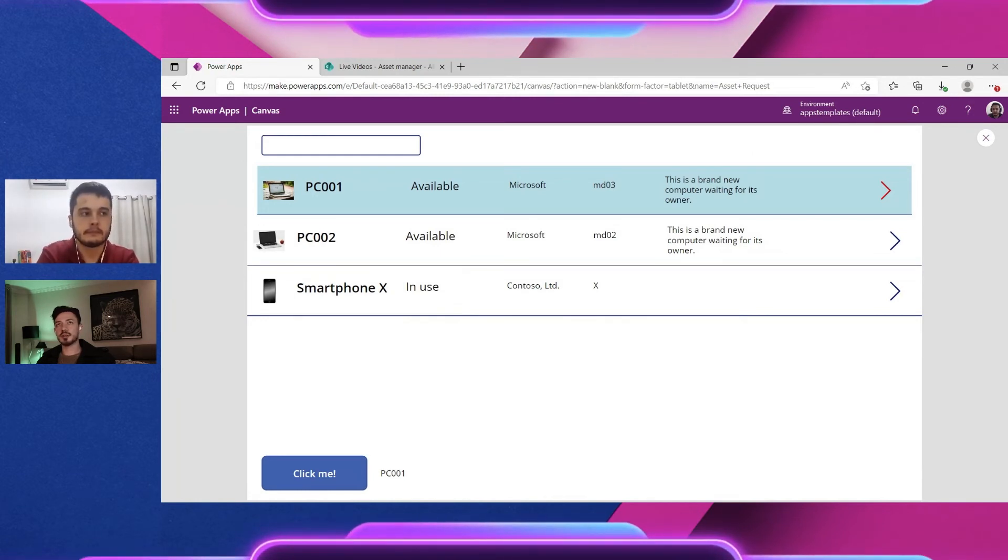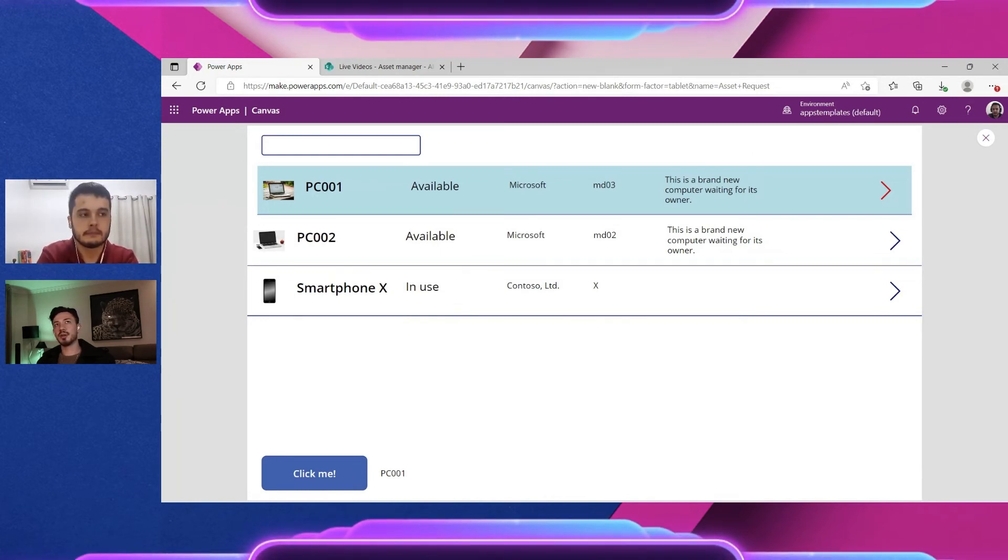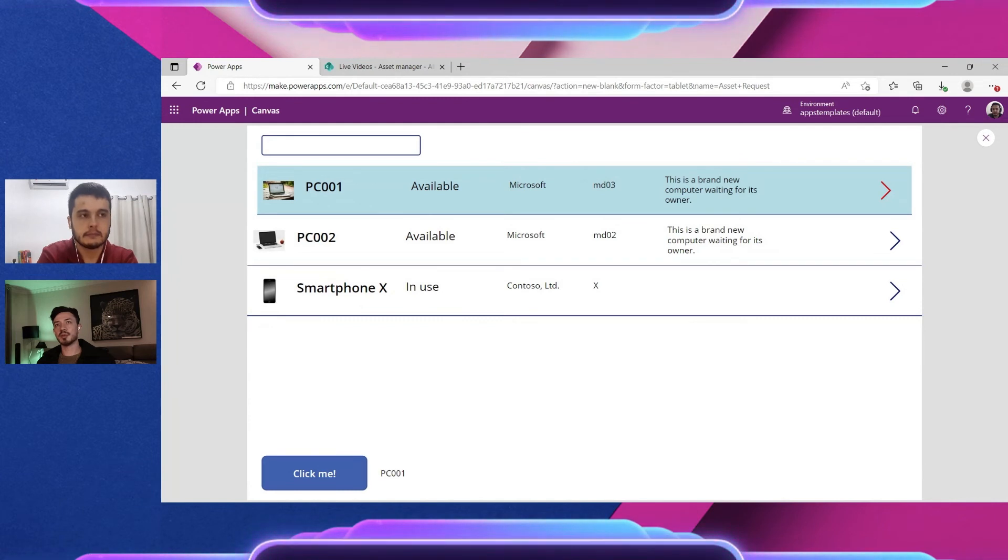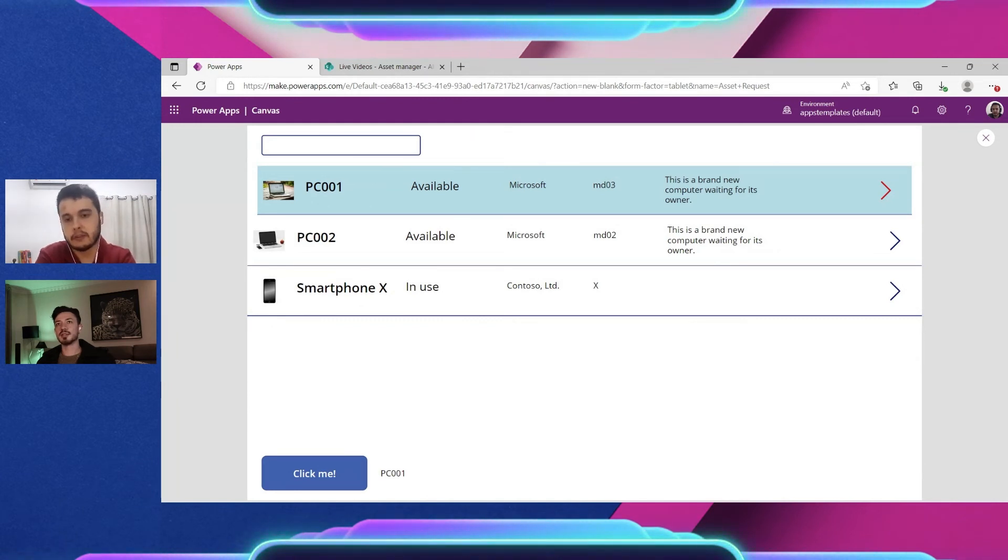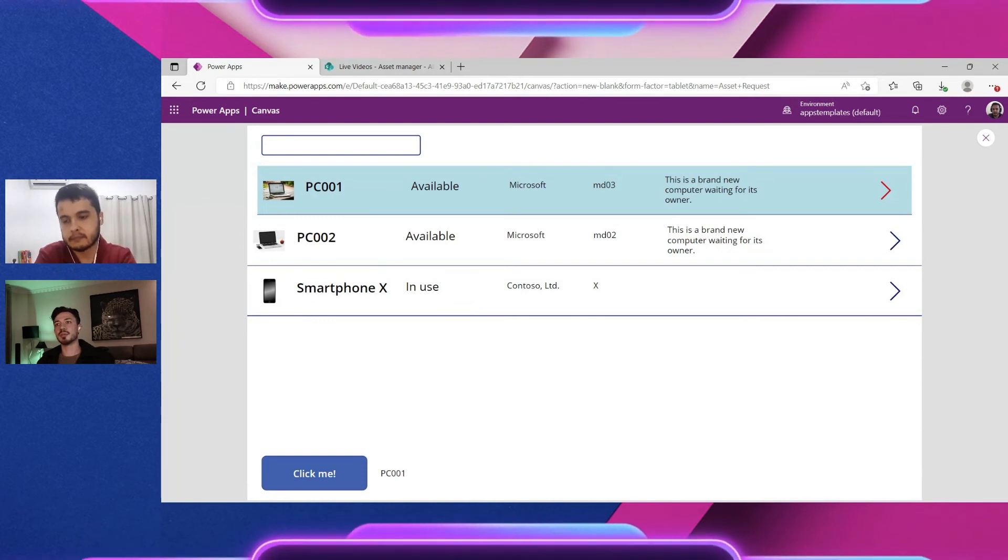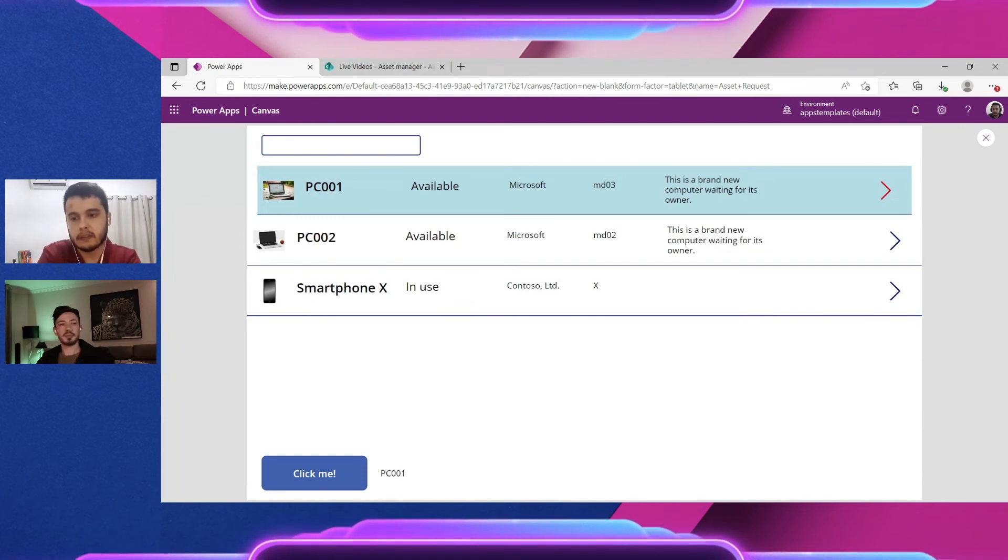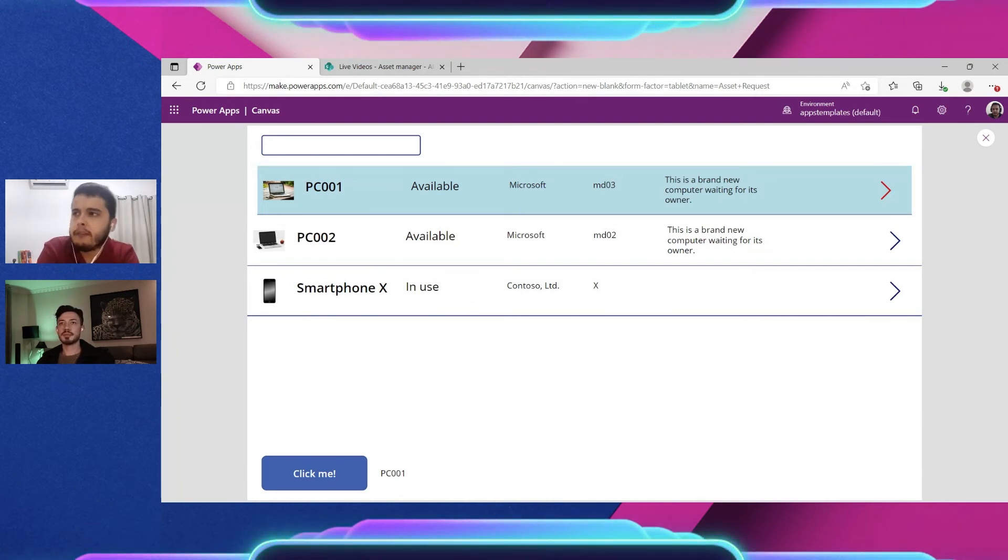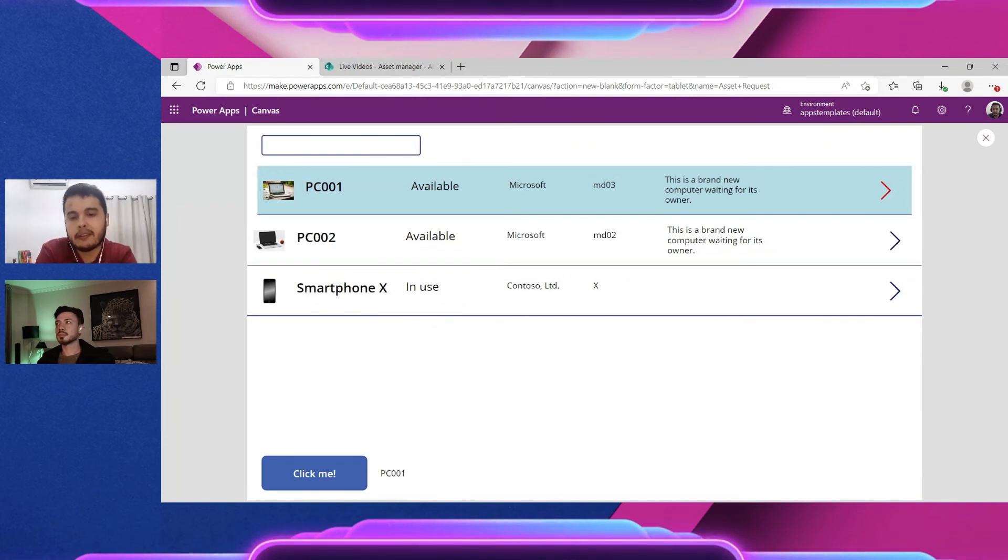So I think these are the main things to consider. Yes. And even if your data source has in this case less than 500 rows or 2000 rows, if you set the delegation limits to 2000...